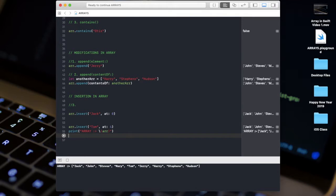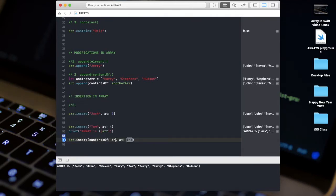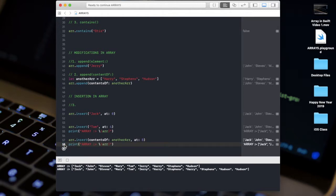To insert multiple values, you use 'array.insert(contentsOf: anotherArray, at: position)'. The collection is your other array. After running, at the specified position the existing value shifts forward and the new array values are inserted from that position onward.